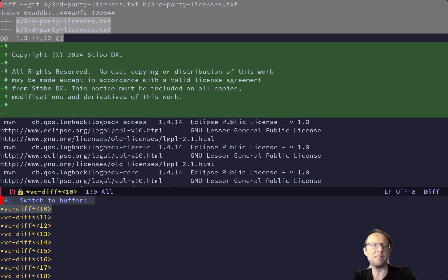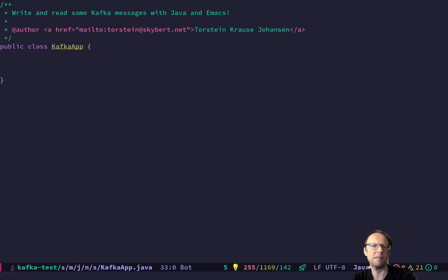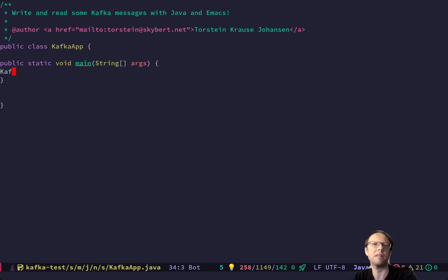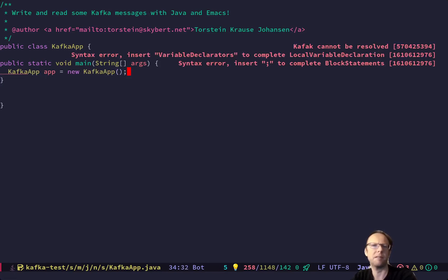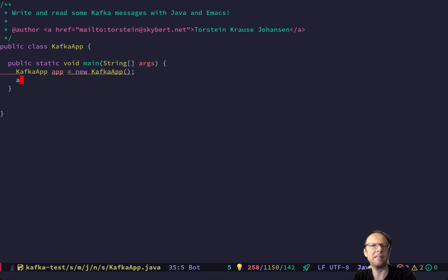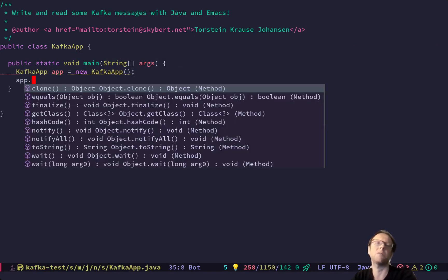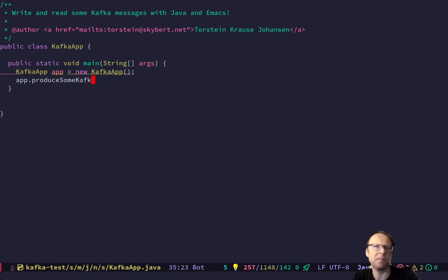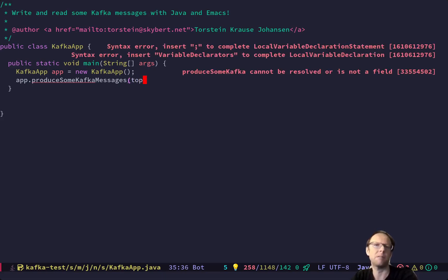So the first thing we need — let me switch buffer. I need a main method. And the first thing I want to do is produce some Kafka messages, and I want some topics for them.